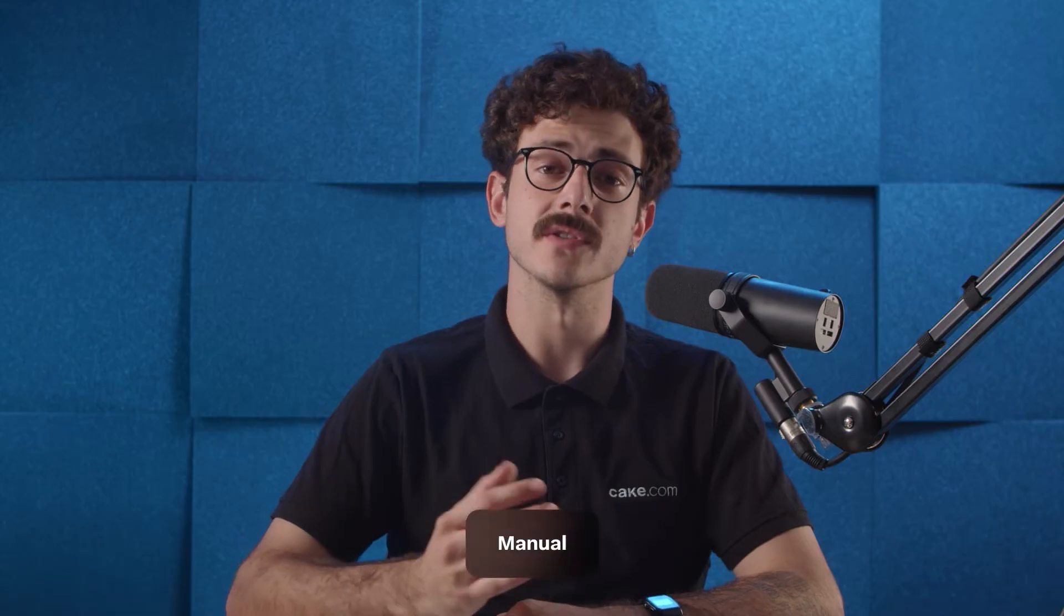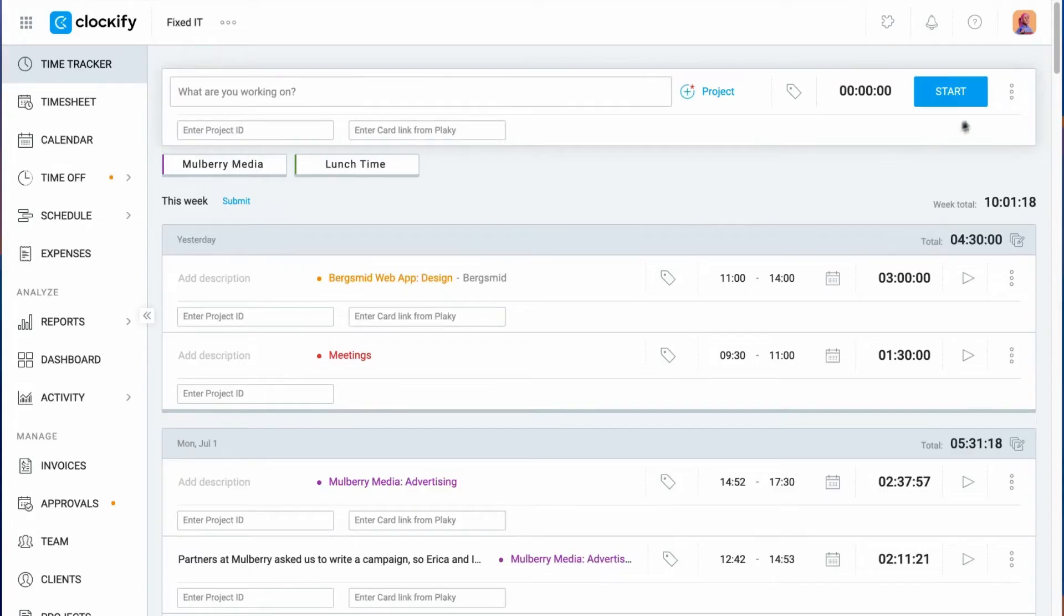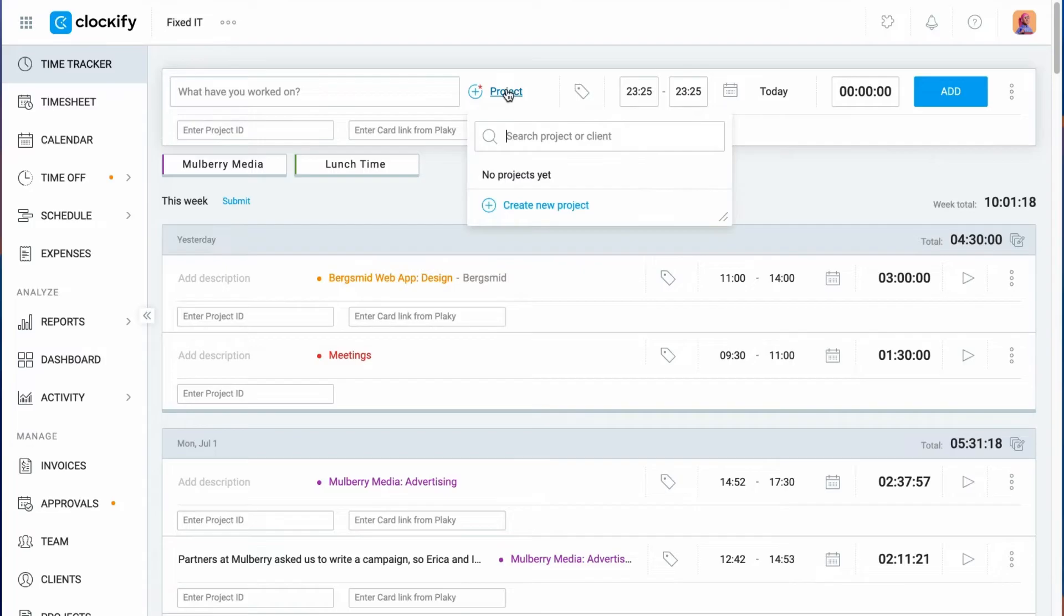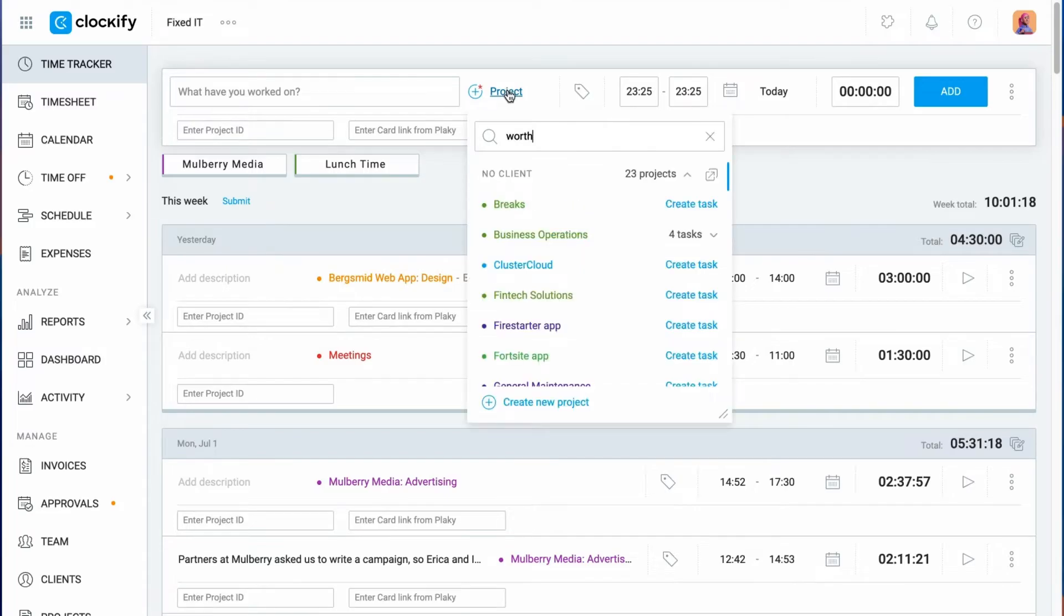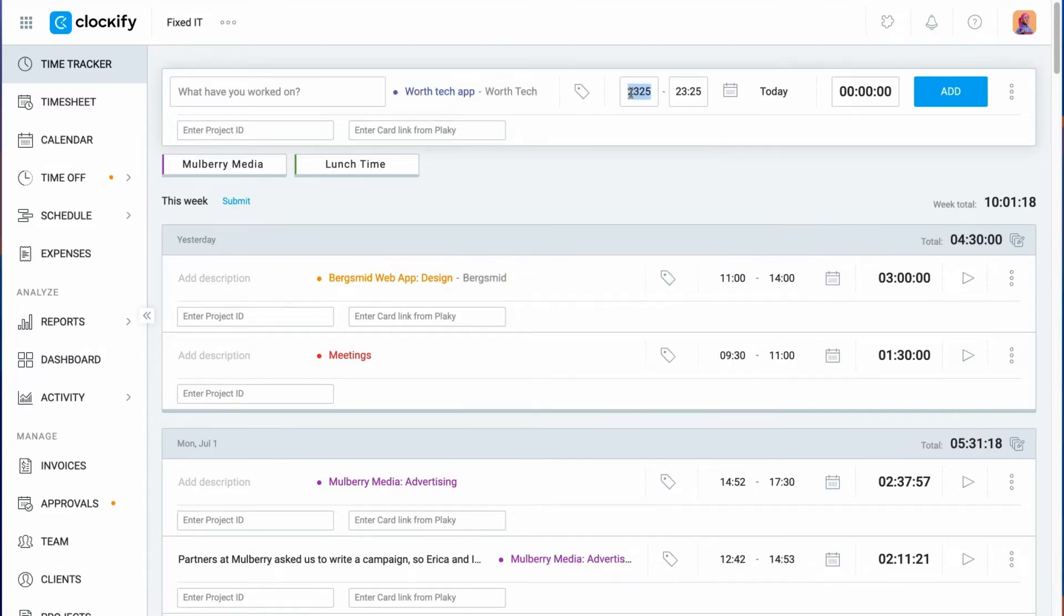You can also add time for past activities manually. First, switch to manual mode here, enter the activity, the start and end times, and then click add.